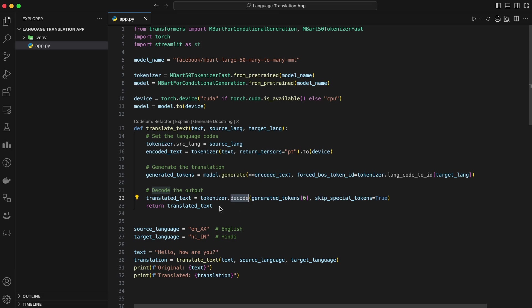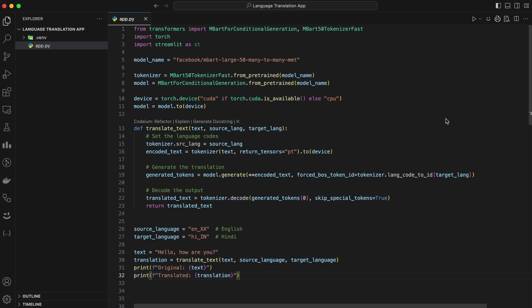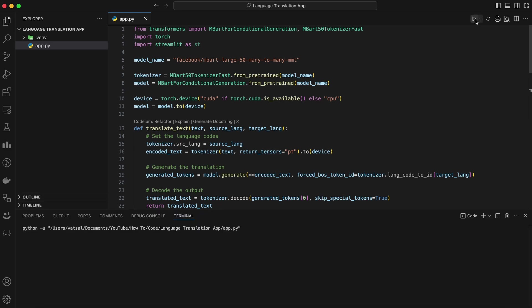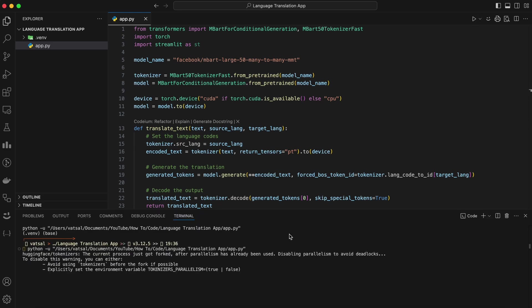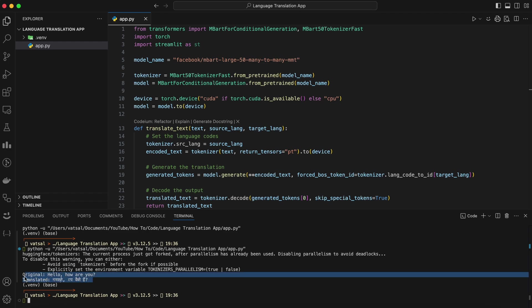Now let's test the function with a sample sentence. Here's how you can use it. When we run this, we should see the original text in English and its French translation. As we can see in the terminal, the text is translated into Hindi. We've successfully implemented the core functionality for our language translation app. At this point, we have a Python function that can translate text between any two supported languages.